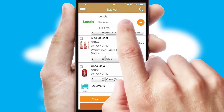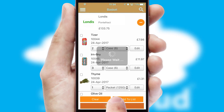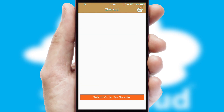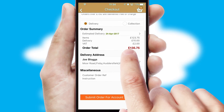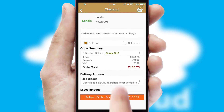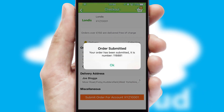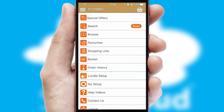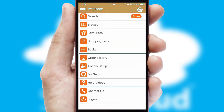Once the basket is complete, all the order information will be presented at the checkout. SwiftCloud also supports click and collect functionality. Finally, after submitting the order, you and your customer will receive a PDF confirmation and the order is imported into your ERP system.